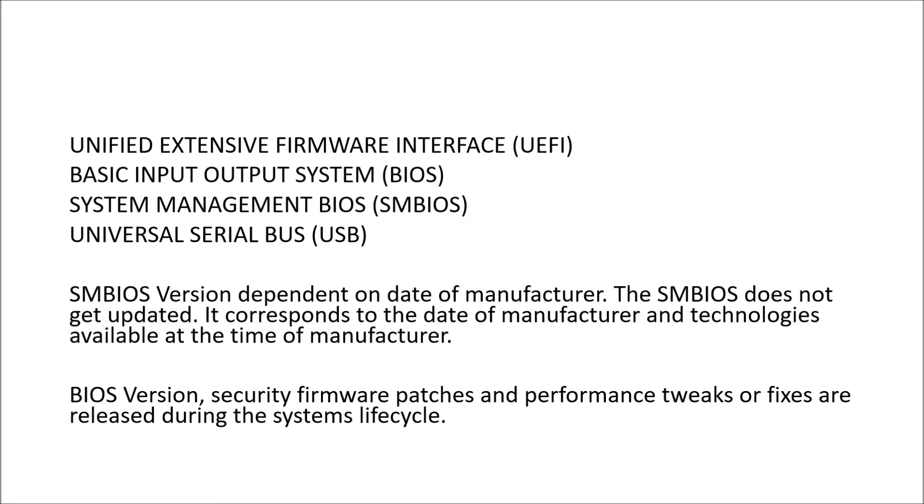And associated with the term BIOS is system management BIOS. Now the system management BIOS does not get updated unless you actually change your hardware. So it corresponds to the date of manufacture and the technologies available at the time of manufacture. The BIOS version on the other hand does get updated during the system's life cycle. As a number of security firmware patches, performance tweaks and other fixes are made available.